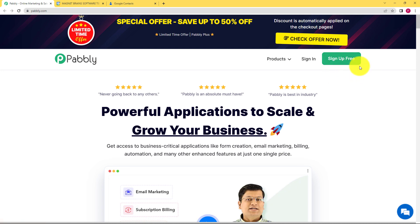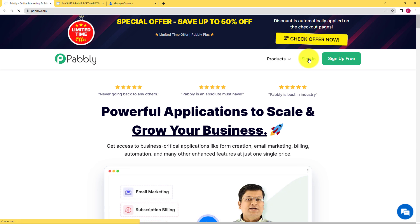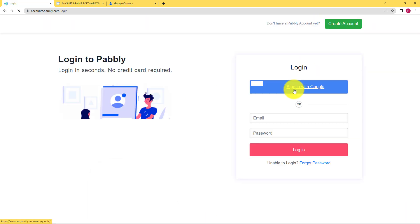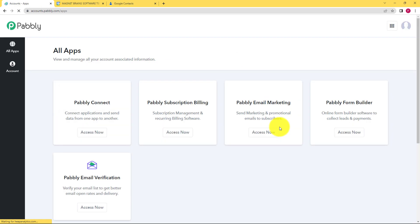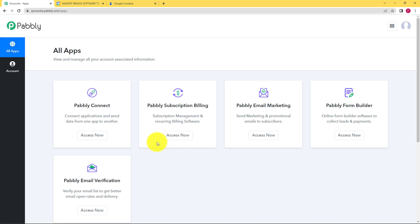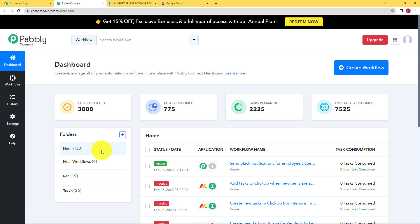If you don't have an existing account, you have to click on sign up for free and you can get some free tasks. Since I already have an account, I will click on sign in and that will take me to the login page of Pabbly. Here we will click on sign in with Google and I will be forwarded to the page where you can see all the applications provided by Pabbly. Because we are going to connect two applications, we will use Pabbly Connect for this purpose. Click on access now and you will be forwarded to the dashboard of Pabbly Connect.